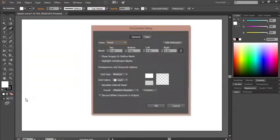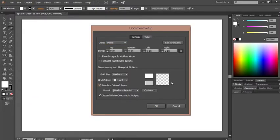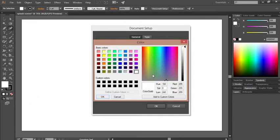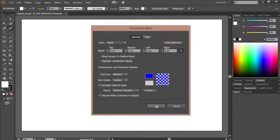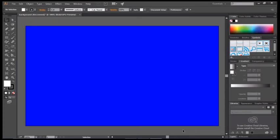Click on 'Simulate Colored Paper' and change the color to your own preference, like dark blue. Click OK, then hit OK again. After this process you can change your artboard or background color in Adobe Illustrator.